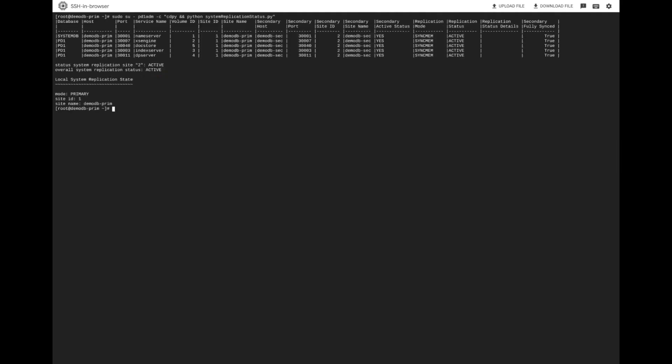On the HANA primary node, we can check the replication status for the database cluster and verify that all replication shows active and synced.